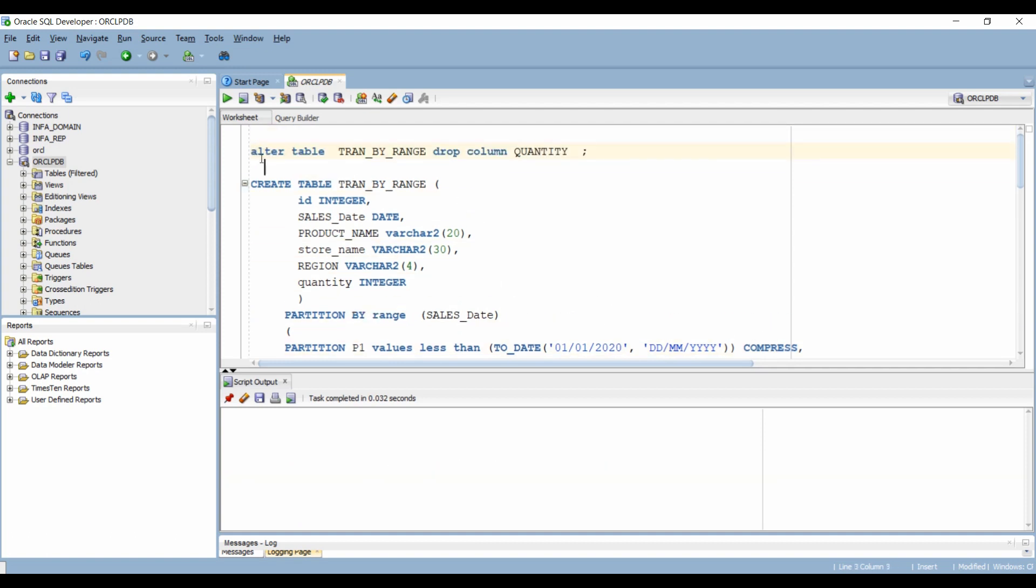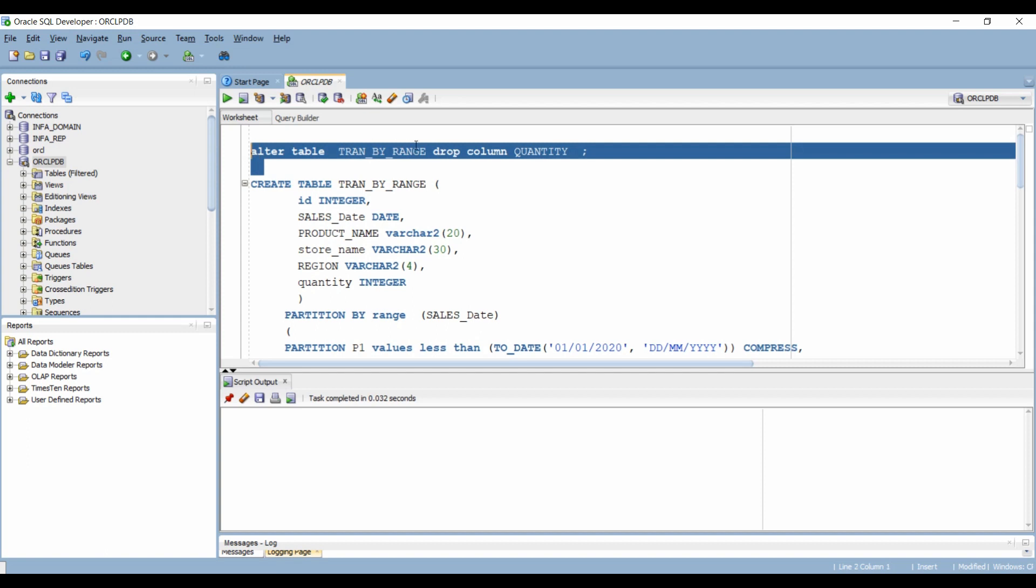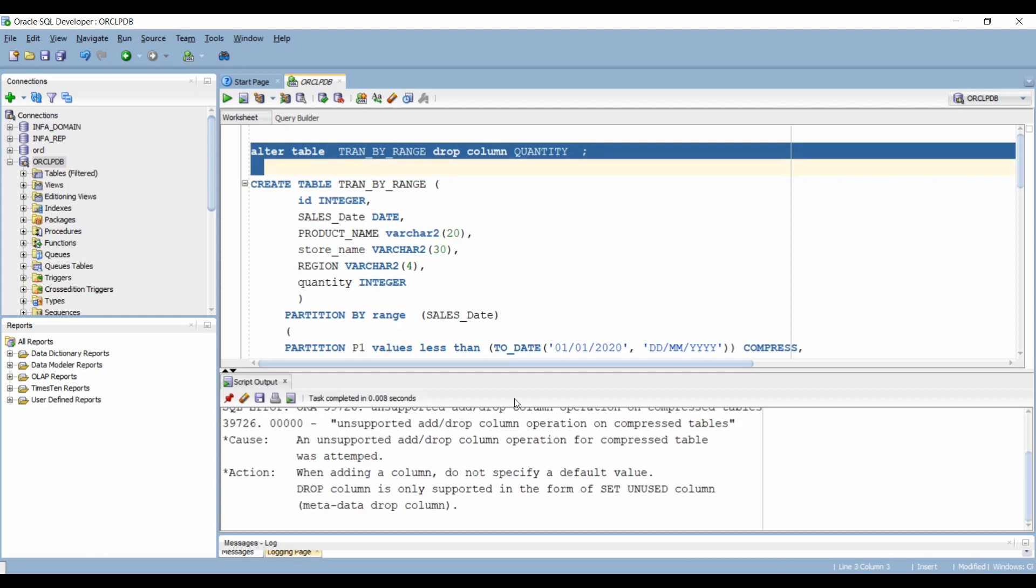You can write alter table table name, drop column column name. Oops, it gave an error stating you cannot drop columns like this if your table is partitioned and compressed.